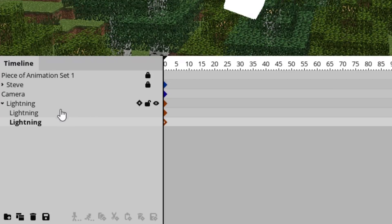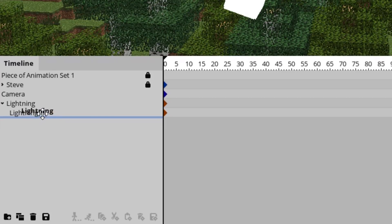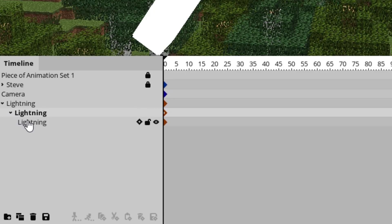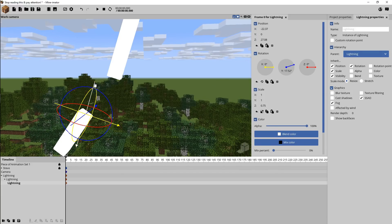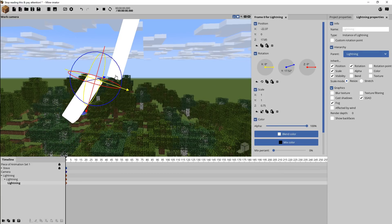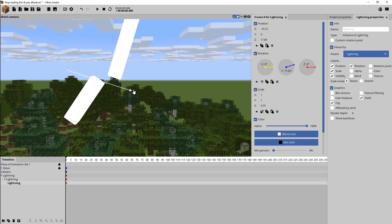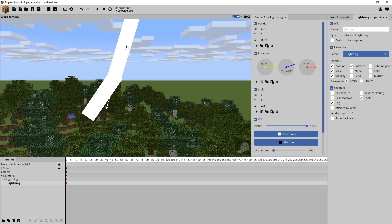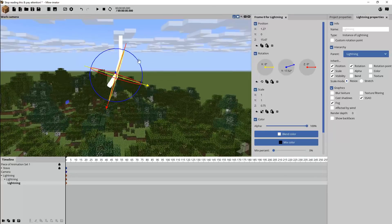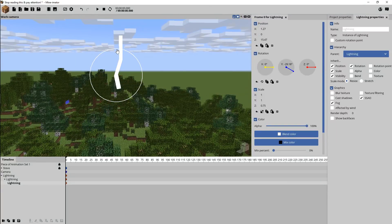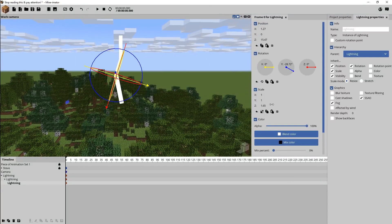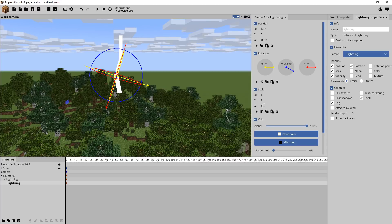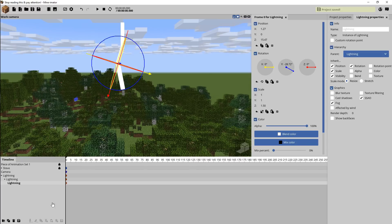Each single increment is going to be parented to the one before it, rather than every part parented to the main root. It's kind of like the Ender Dragon's tail — if you spawn that in, you'll see that kind of logic there. That way it'll come into play later on when we want to scale the bolt as a whole. It'll all respond accordingly rather than having to affect them all with their own individual rotation points.